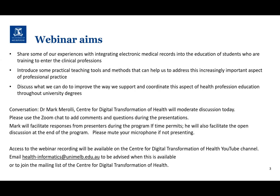We are going to make this webinar recording accessible on the YouTube channel of the Centre for Digital Transformation of Health. If you'd like to be advised when this is available and given the URL, just drop an email to our health-informatics email address, and you can also join our mailing list by doing so.